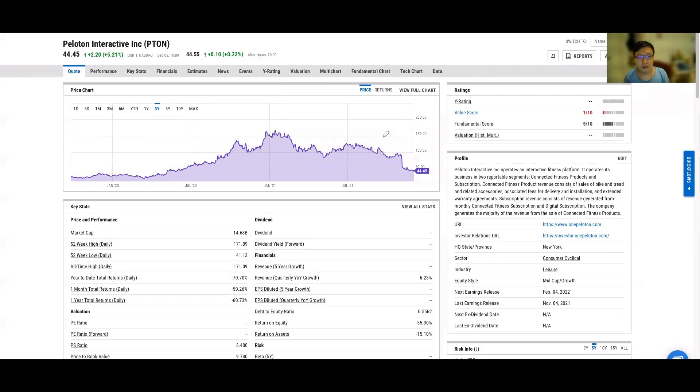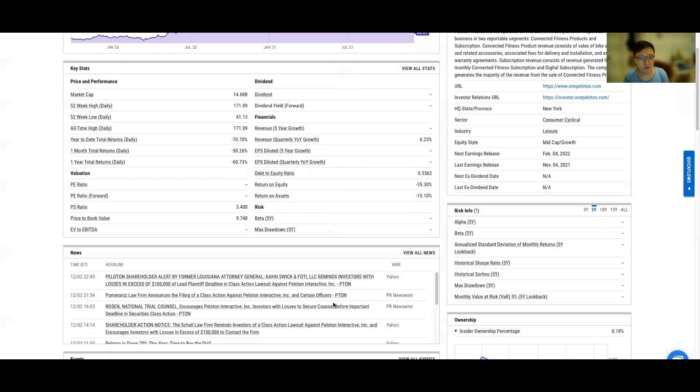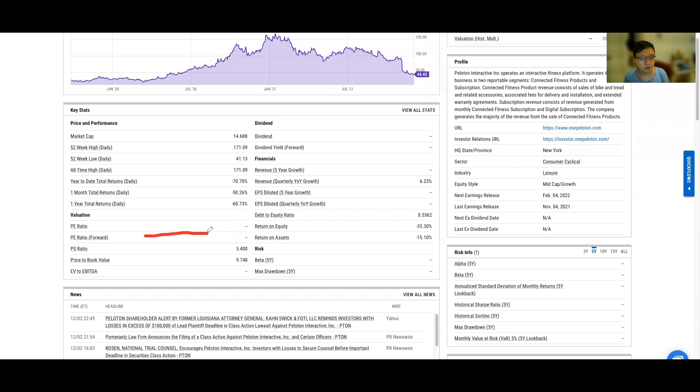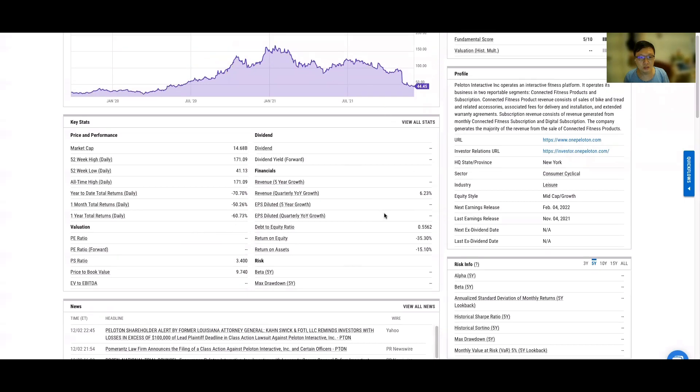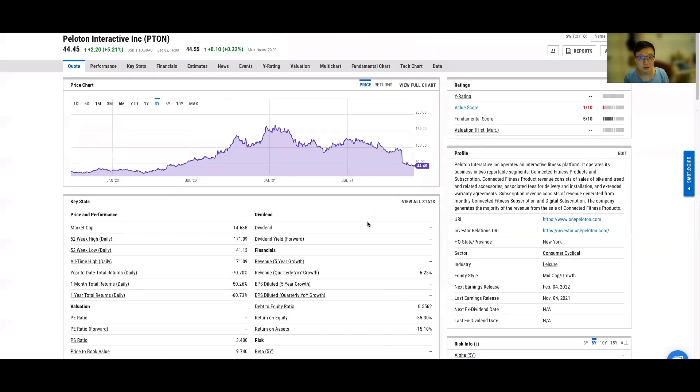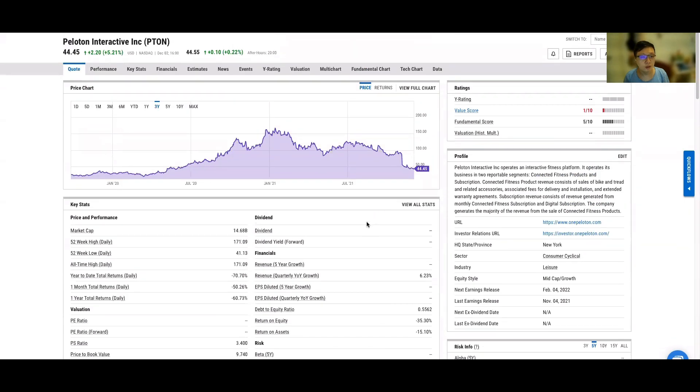All these companies have one common thing fundamentally. They just don't have any earnings. They can't prove that their business model is able to generate any profit.